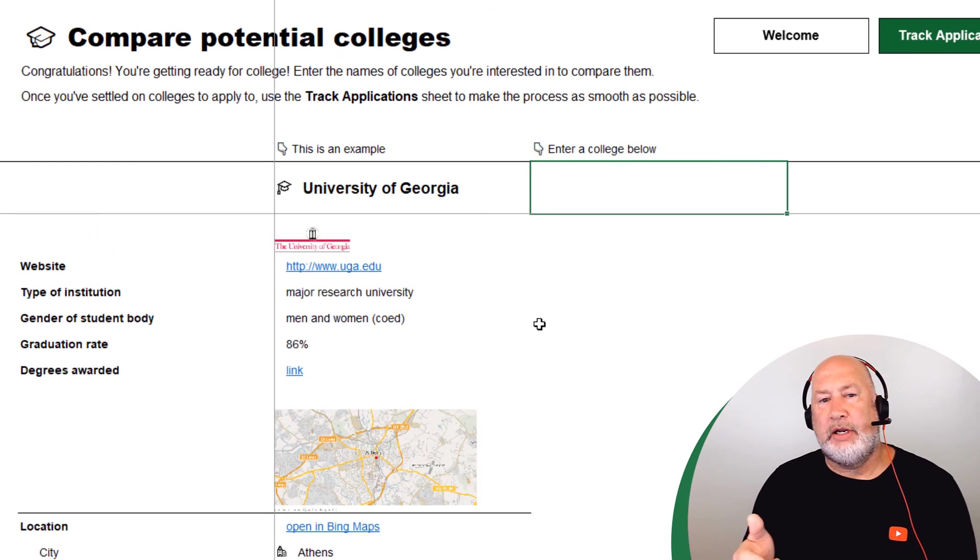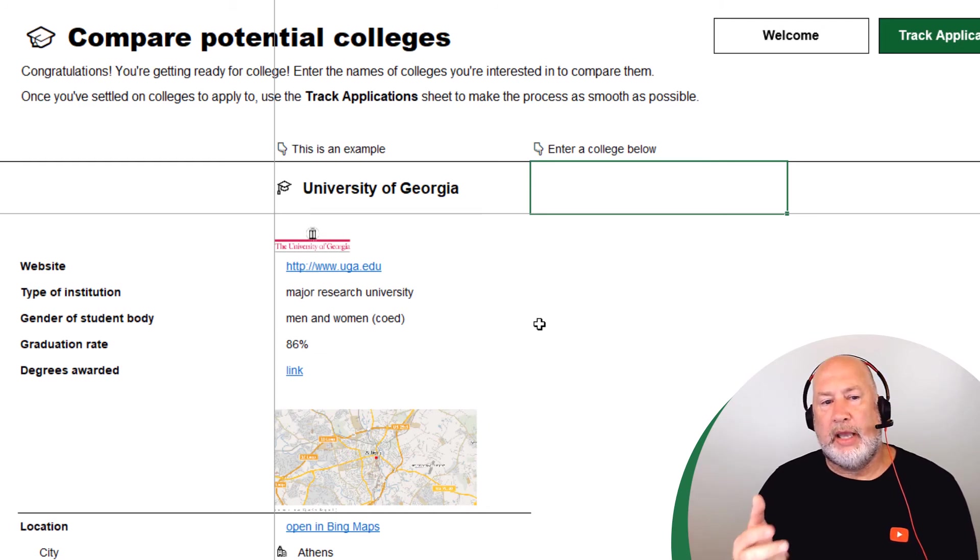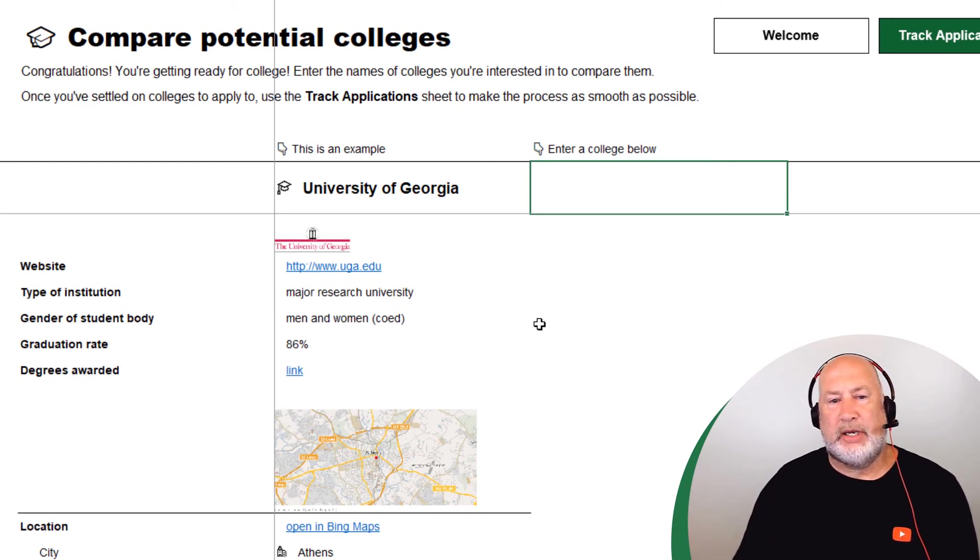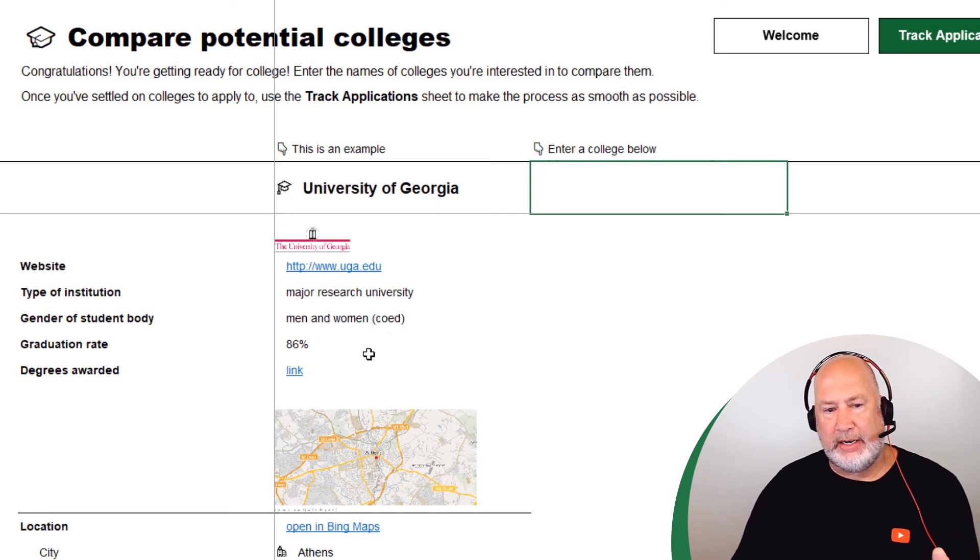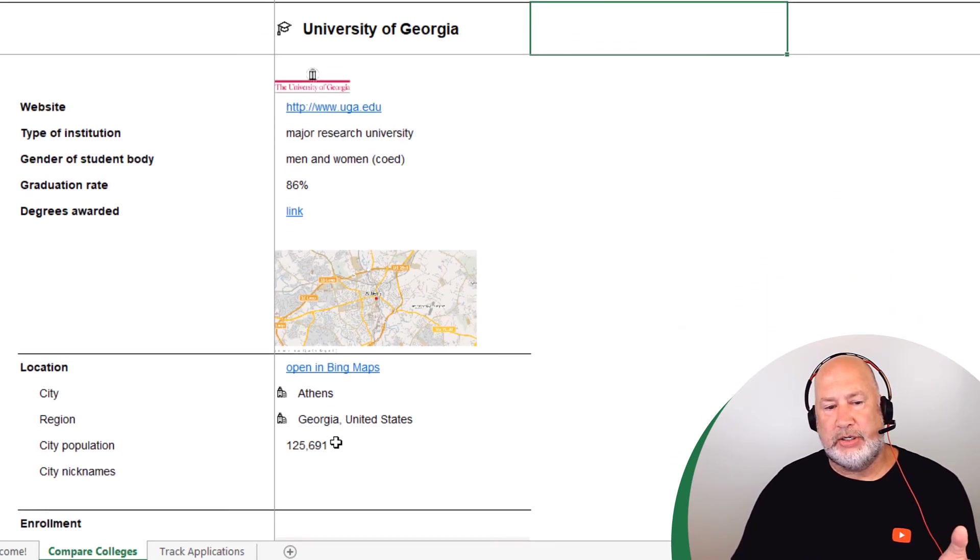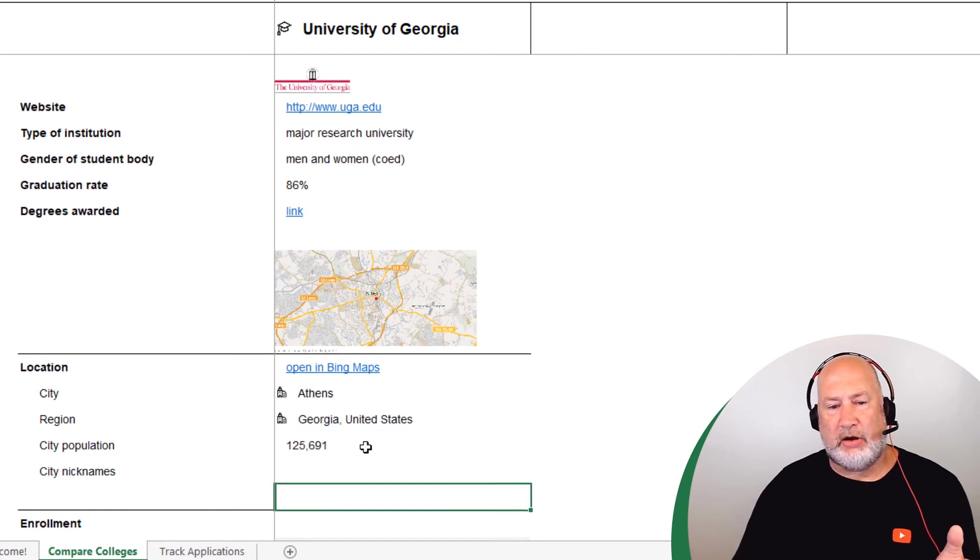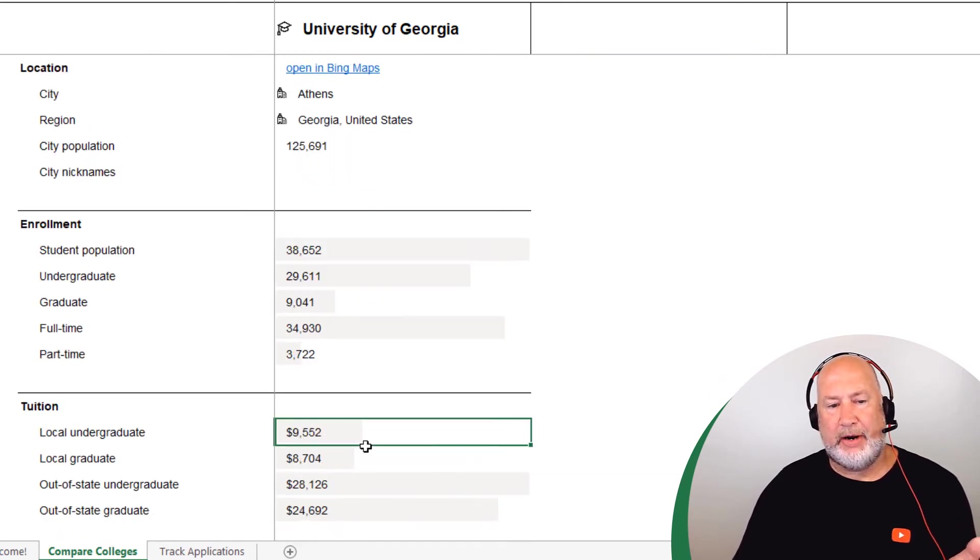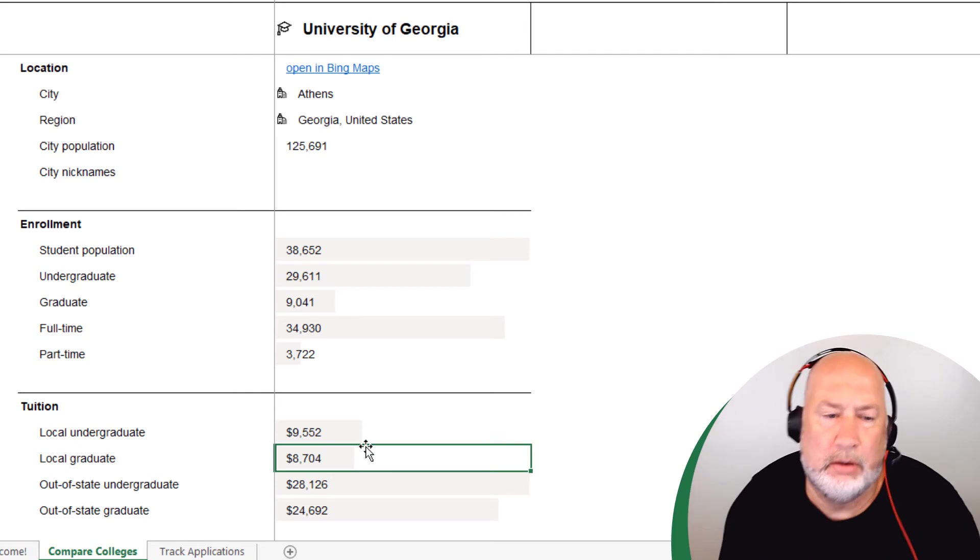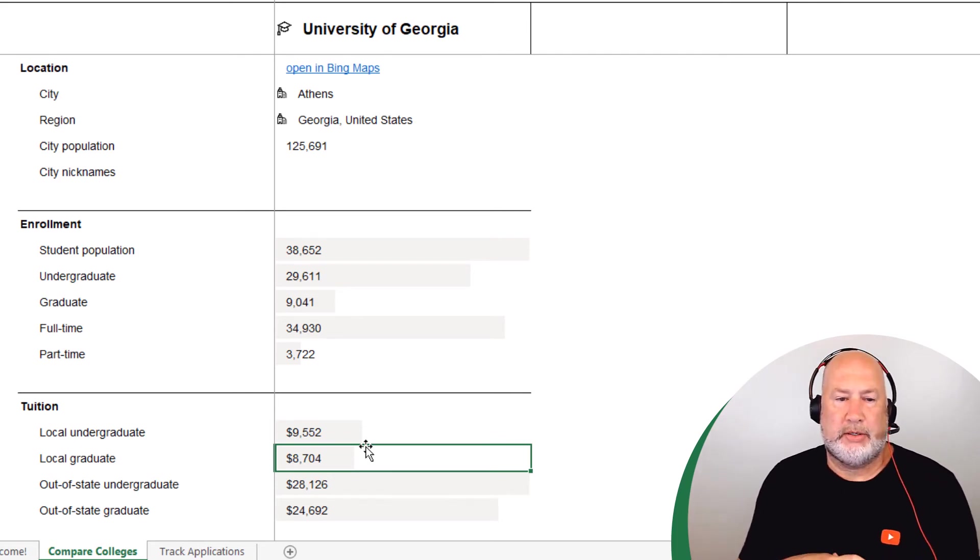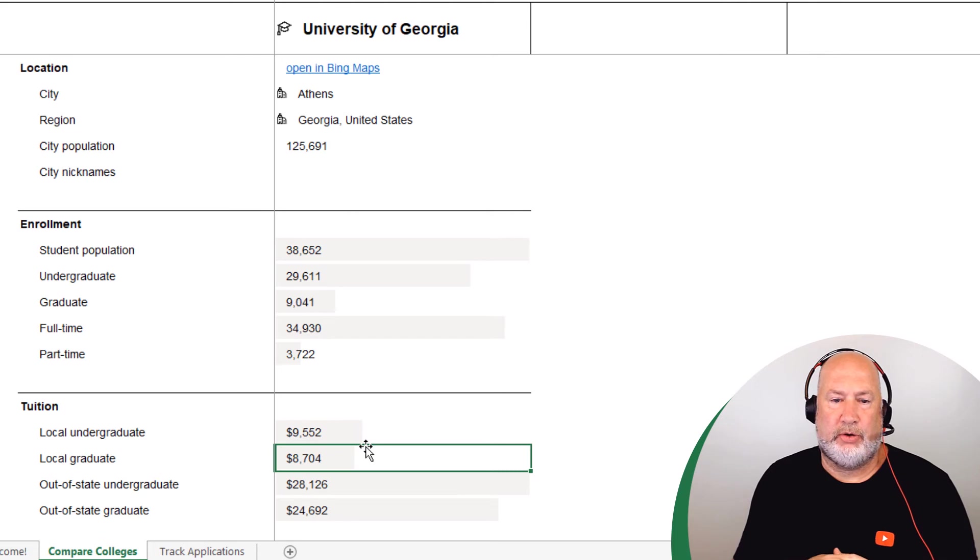So not only did it pick up University of Georgia, it gave me their logo, gave me their website, graduation rate, graduation rate. Down below is the city, the region, the city's population. So this is all just great stuff. There's even a map there. There is the enrollment population, undergraduate and graduate, full and part time.